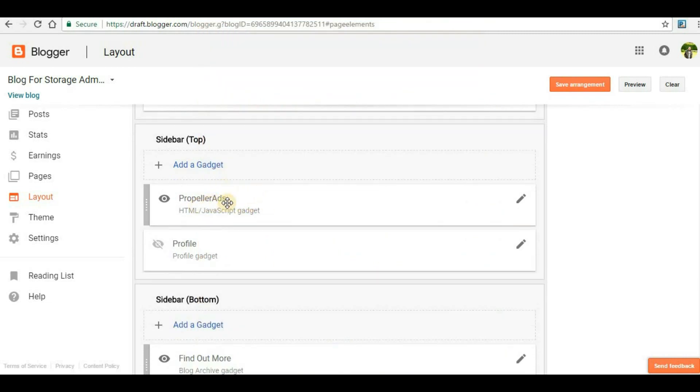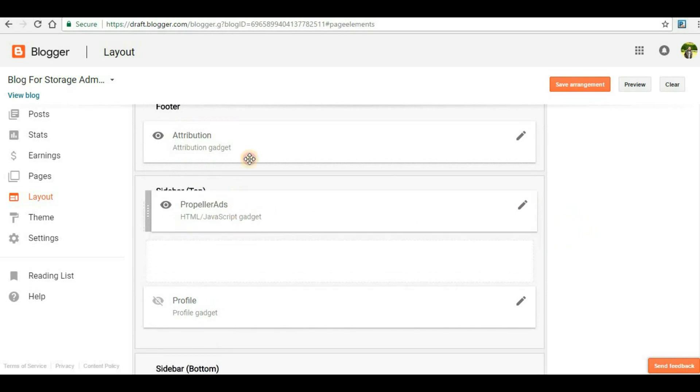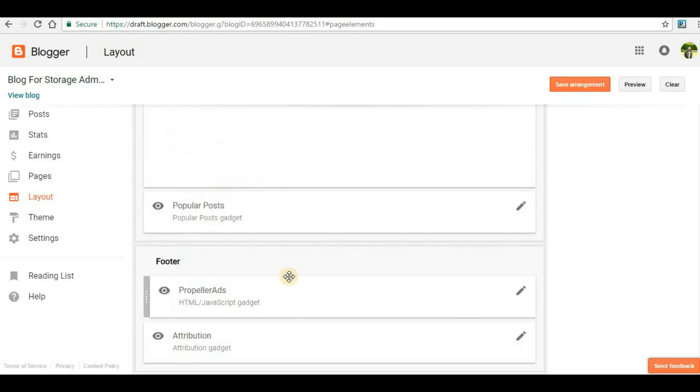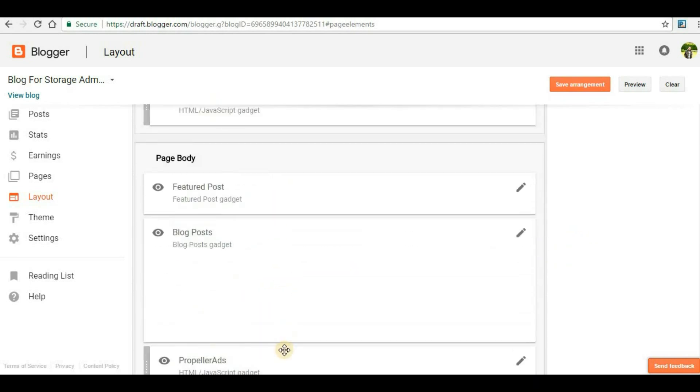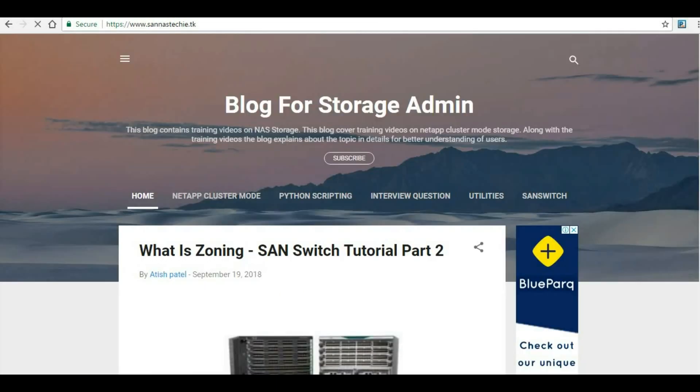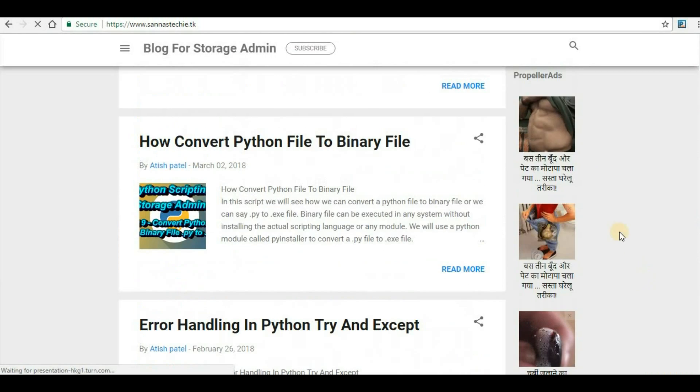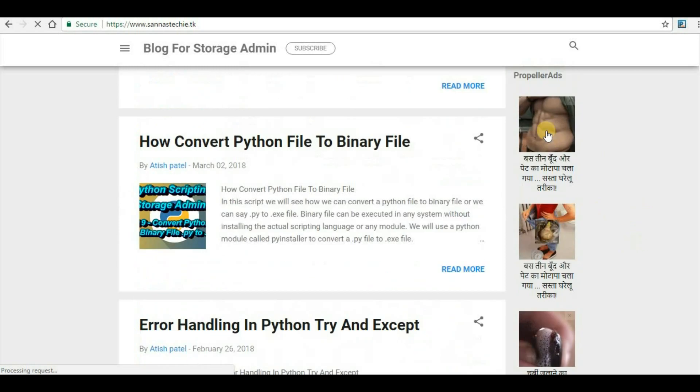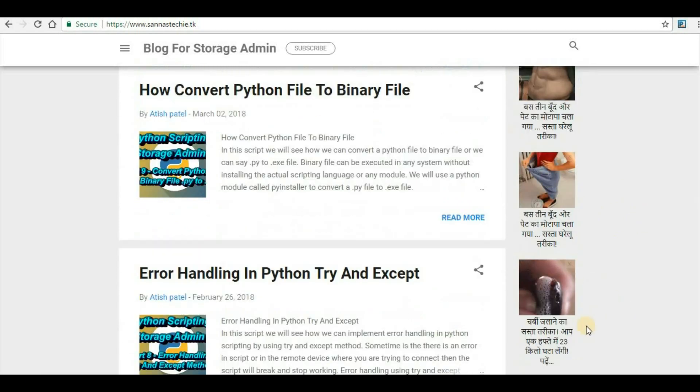Now here we can see that the ads have been created. I have to drag this widget to where I want to show the ads. In my case, that is the ads section. Now you have to click on Save Arrangement. Once you do the save arrangement, go to your blog and see whether the ads have appeared or not. Here you can see that the three banner ads have been displayed in my website.